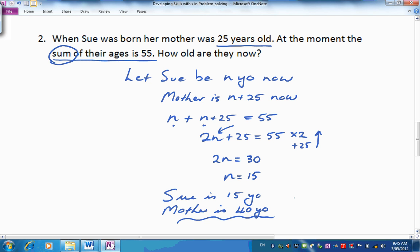Have a look at that solution and see how it compares to your mathematical sentence. We're trying to get nice neat sentences like this where the n is always in front, set out in this conventional way. Let's have a look at the next one.